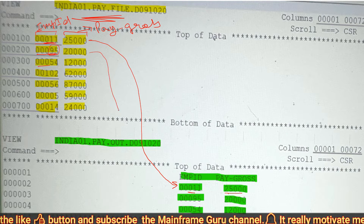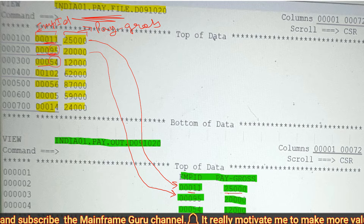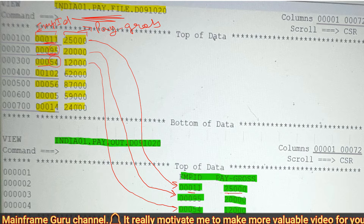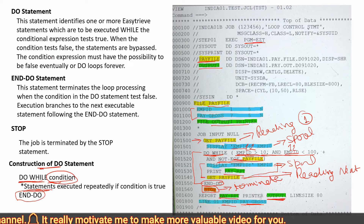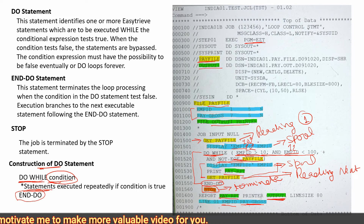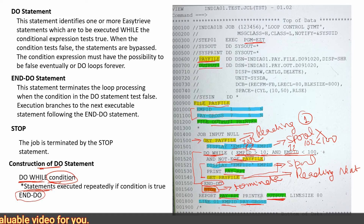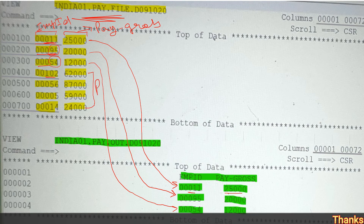Then it will check 54 from the third record — yes, the condition expression is true — so it prints that as well. Then it will check the fourth record, which has employee ID 102. In the condition expression: 102 greater than 10 — yes, that is true — but 102 less than 100 — no, that is not true. So the condition expression becomes false here.